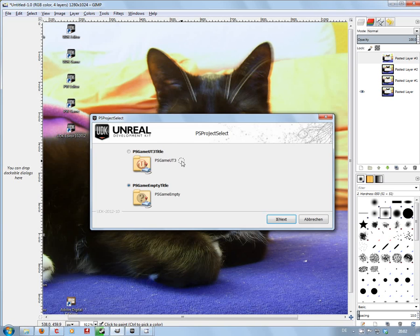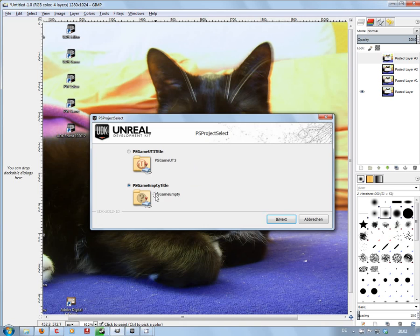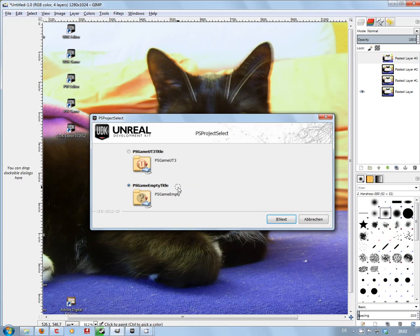Now what I'm going to do is show you what you get when you install the PS game empty title. If you are not an advanced user, like me, this is not really the option you want to be going for, as you'll see during this video.